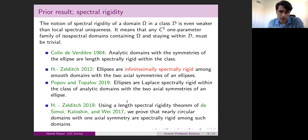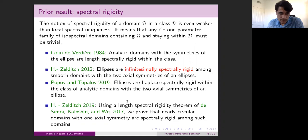With Zelditch, we proved another version called infinitesimal spectral rigidity. Whenever you have an isospectral deformation of an ellipse — for smooth domains, not necessarily analytic — assuming the two axial symmetries of the ellipse, then the first variation vanishes. In fact, you can argue from this that there cannot be an analytic one-parameter family of isospectral domains with the two symmetries of the ellipse passing through the ellipse. So this rules out analytic curves in the isospectral class of the ellipse among smooth domains with two axial symmetries.